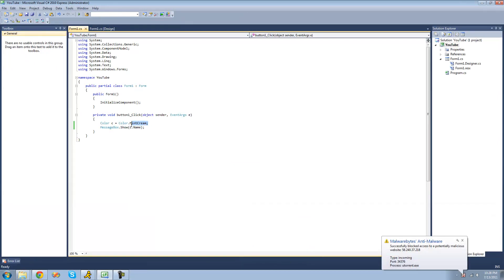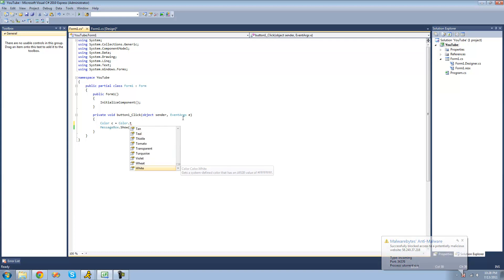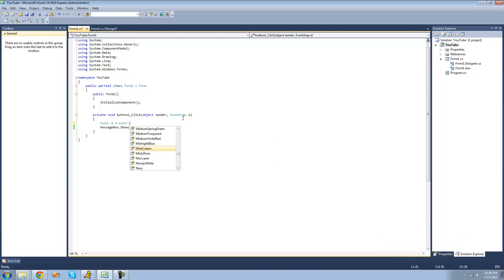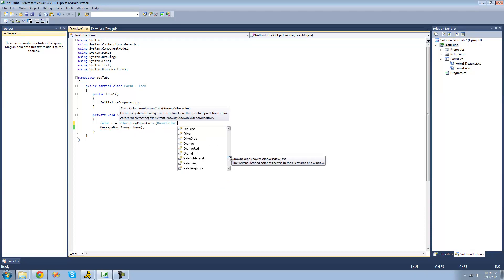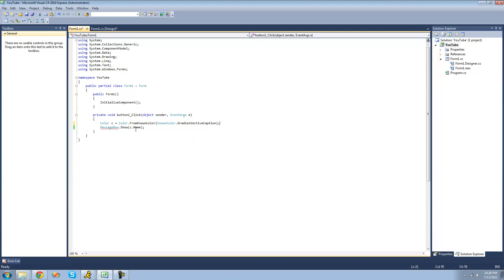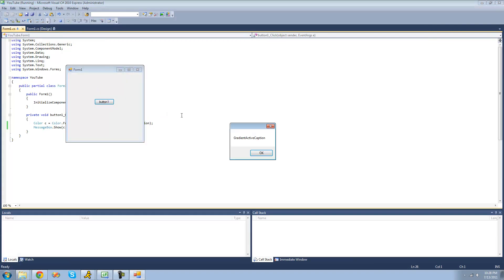You can also set it equal to a known color. In order to do that, you're going to have to use the Color.FromKnownColor method, and then you can just pick a color in the KnownColor enumeration. So if we wanted to set it equal to GradientActiveCaption, we could do that. Then we can just do .ToKnownColor and convert it into a string so we can see the name of the known color. And we should get GradientActiveCaption in a message box. Yep.